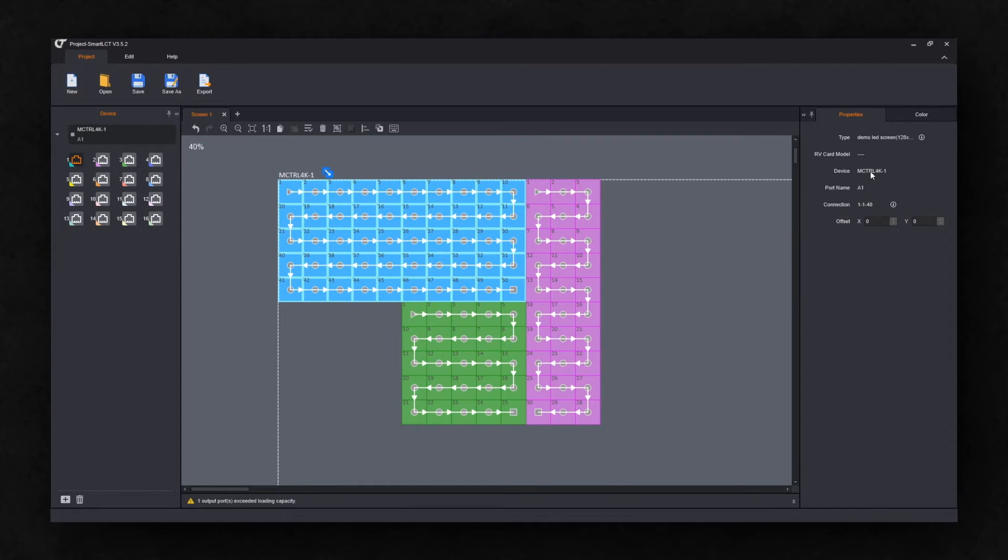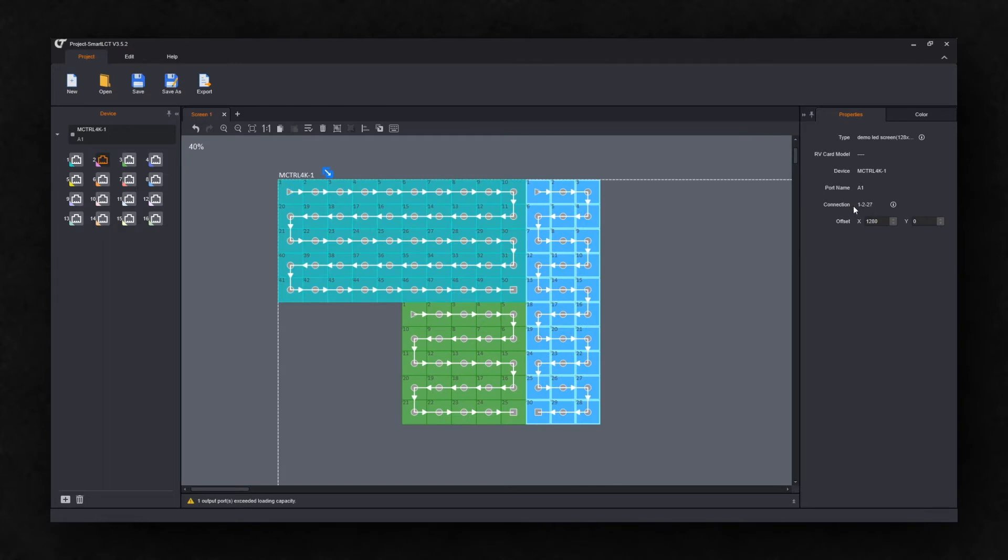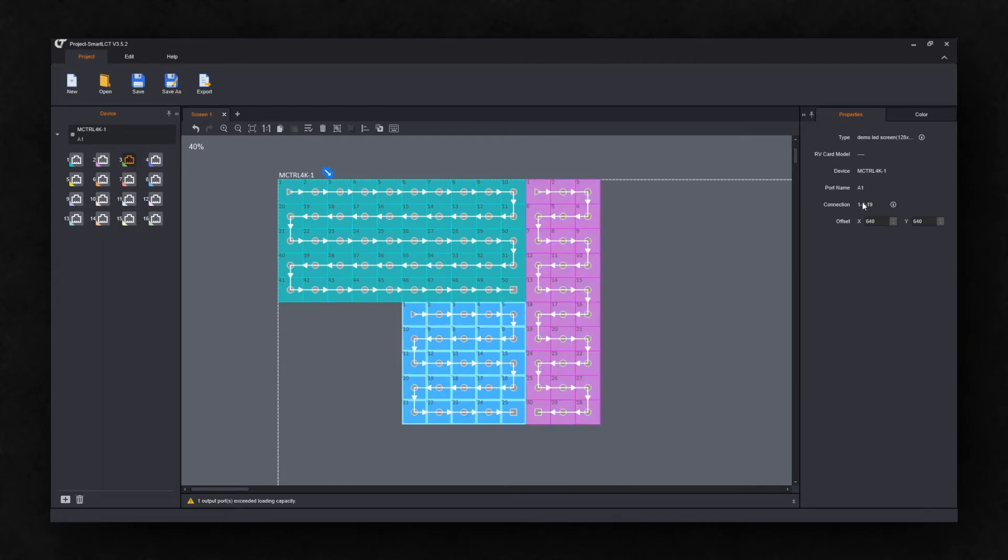You can see that the name of the device is MCTRL 4K and we have outputs 1, 2, and 3. So we created those three screens.